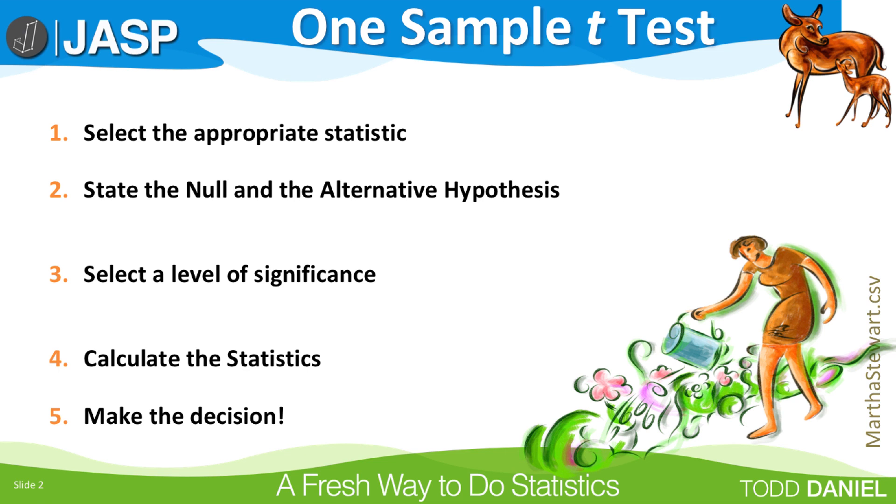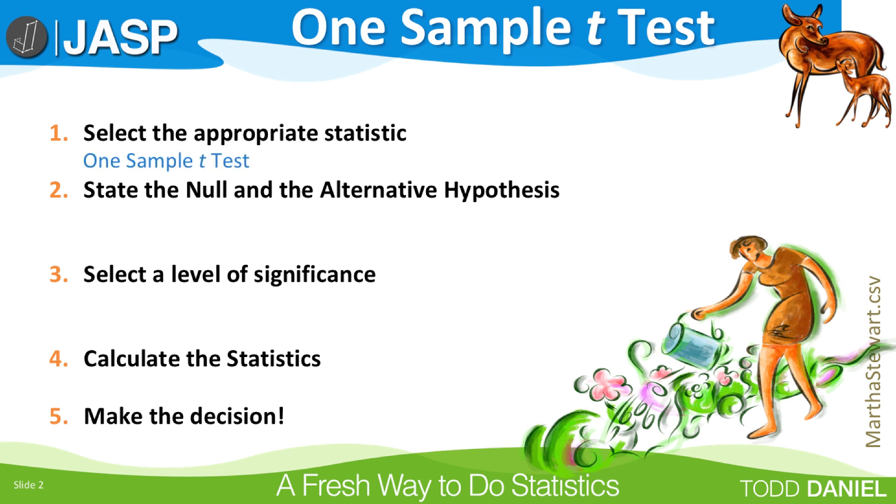Step 1: Select the appropriate statistic. The appropriate statistic for comparing a sample mean to a known population value when the population standard deviation is unknown is the one sample t-test.